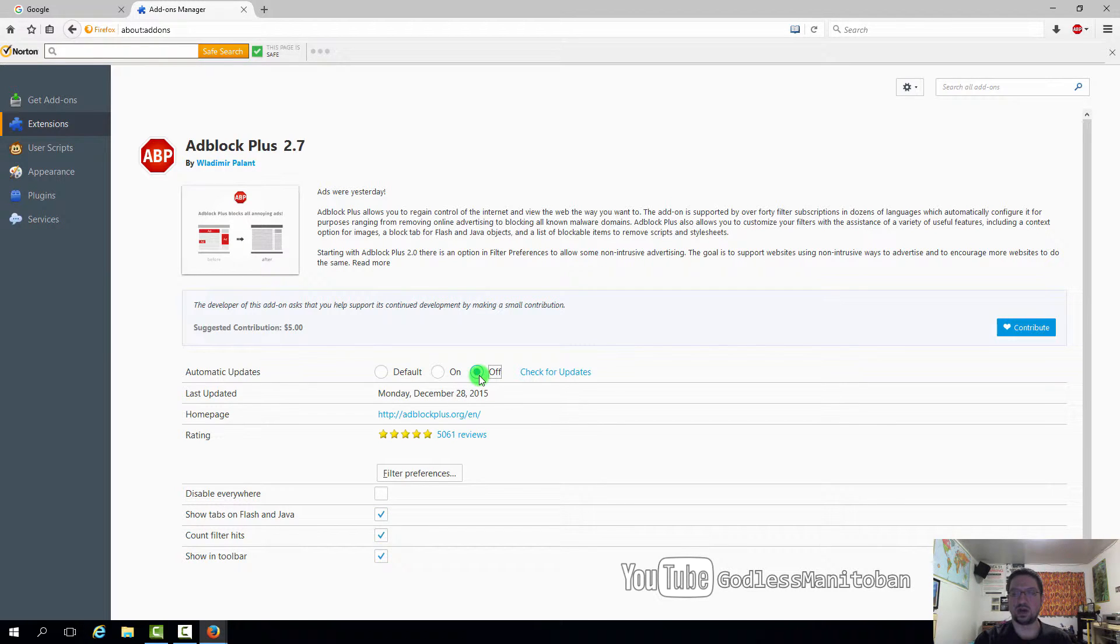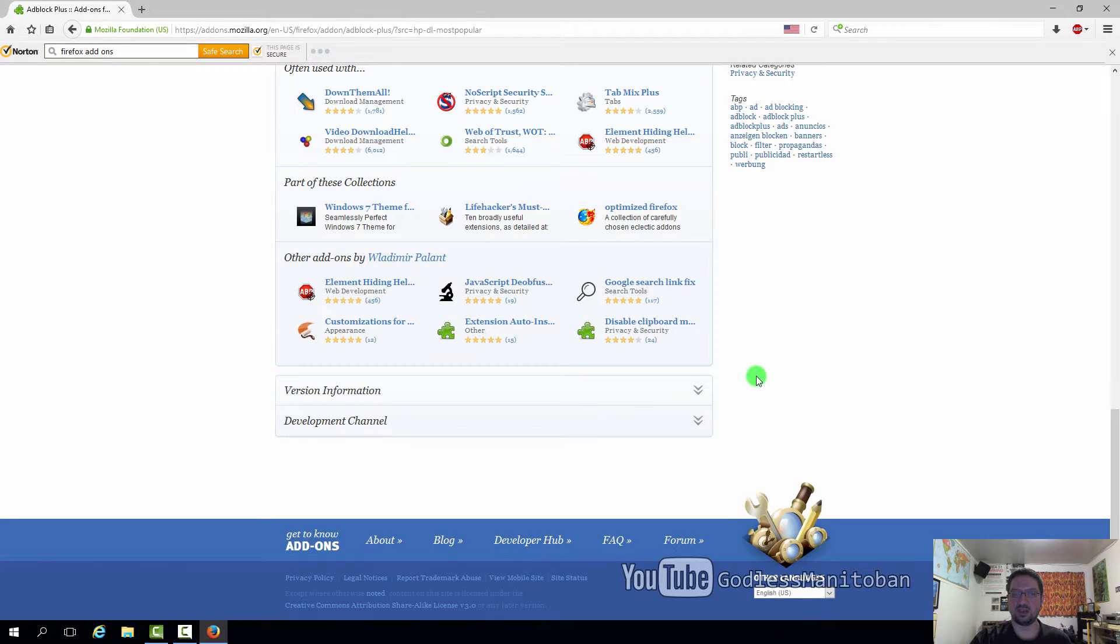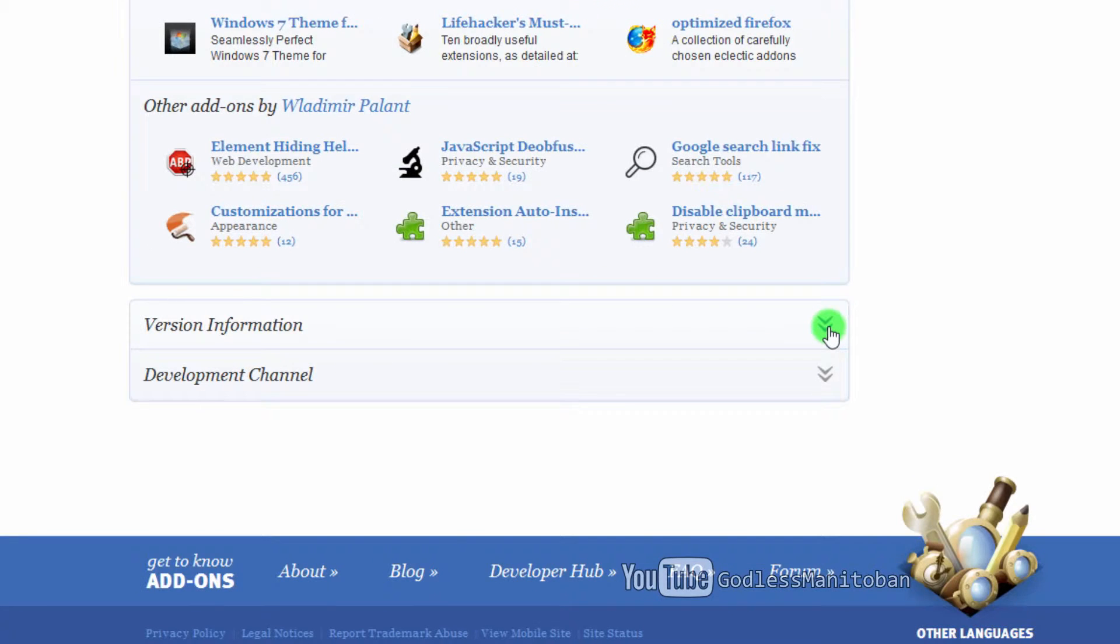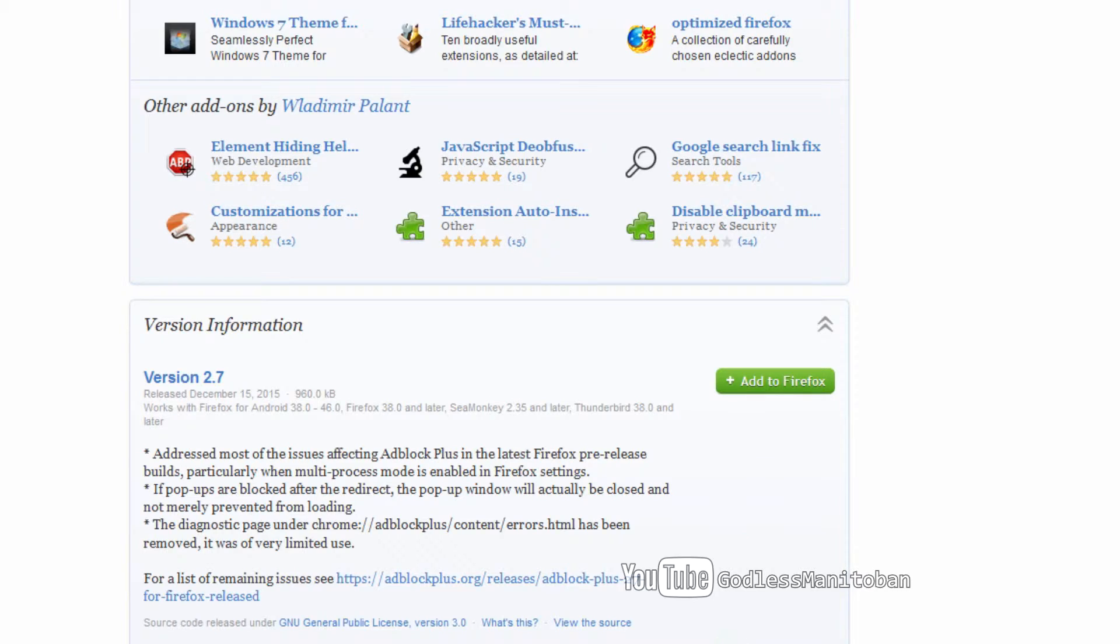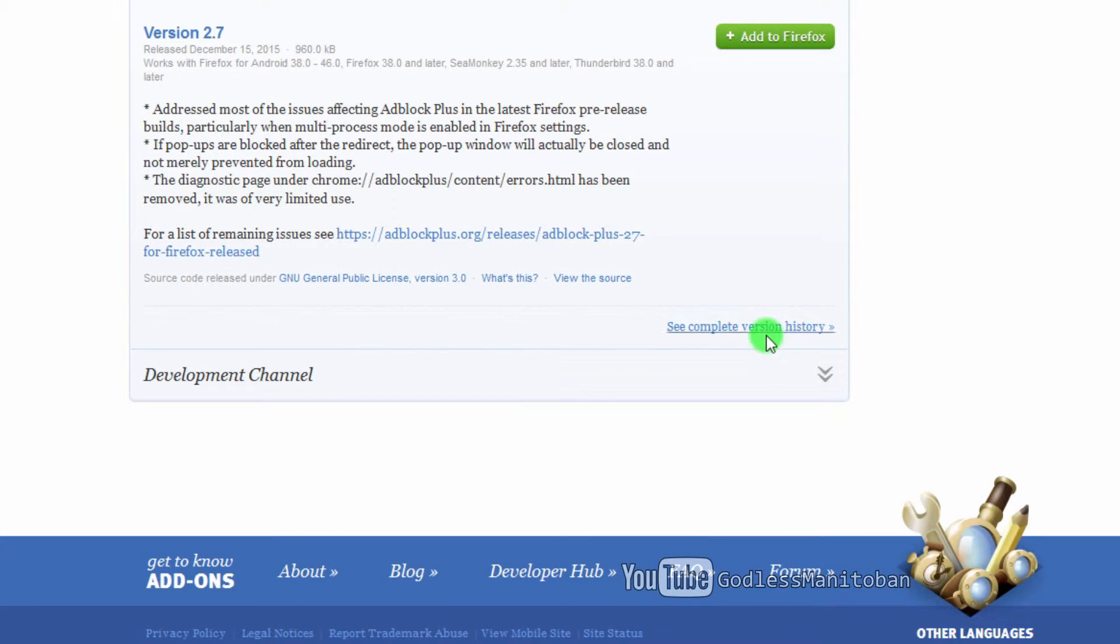So what I did is I went to the add-on home page and looked for the complete version history. You can find the version history here at the bottom of most of the add-on extension pages. You just click the down arrows for version information, and then here where it says see complete version history, you click that.